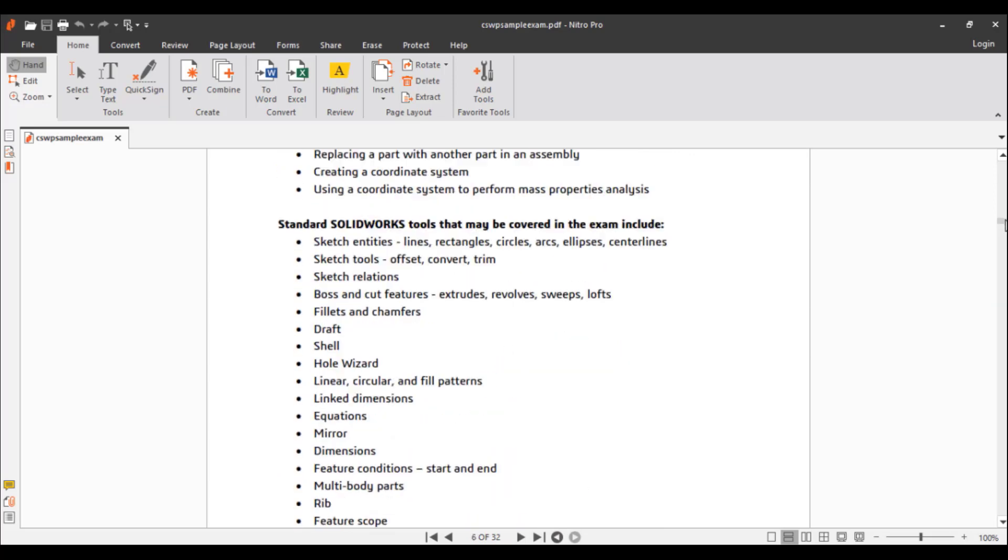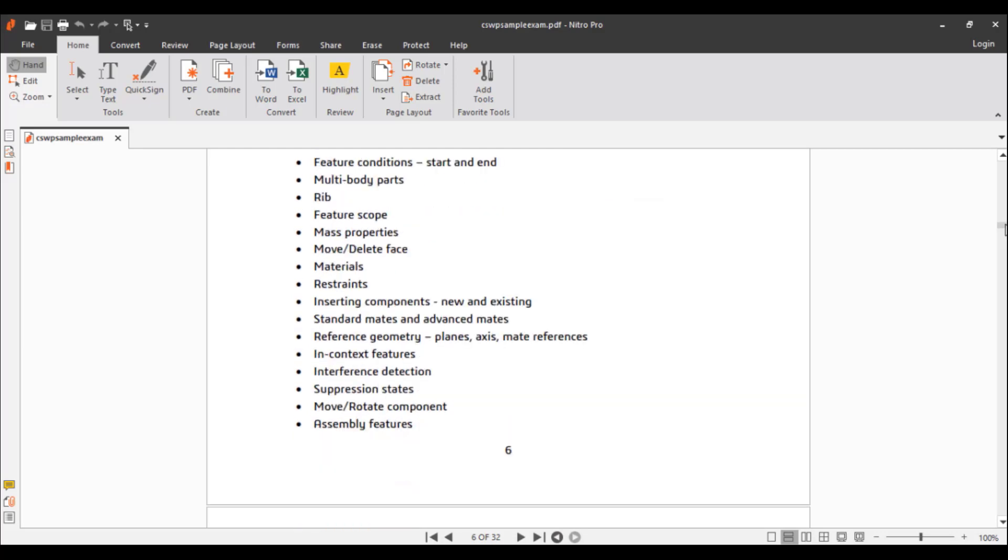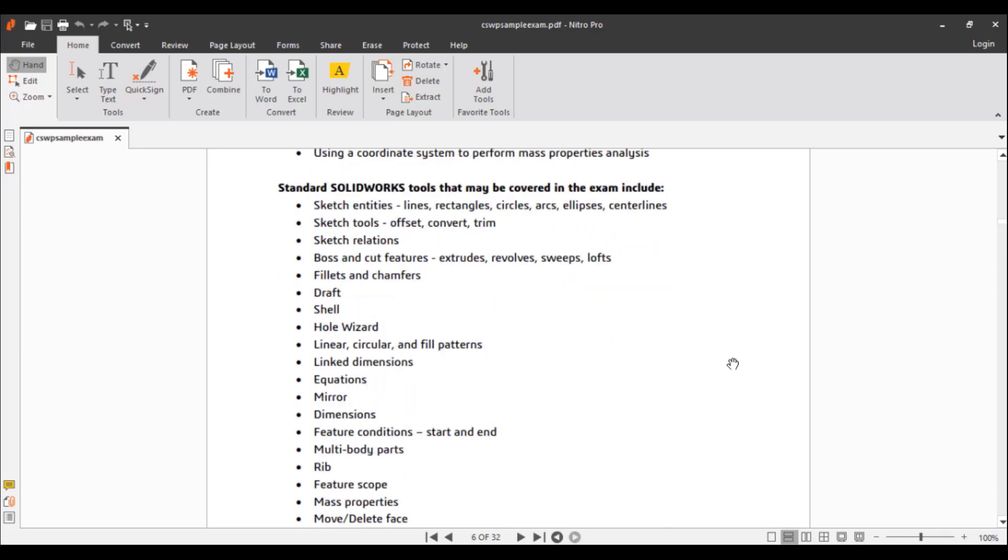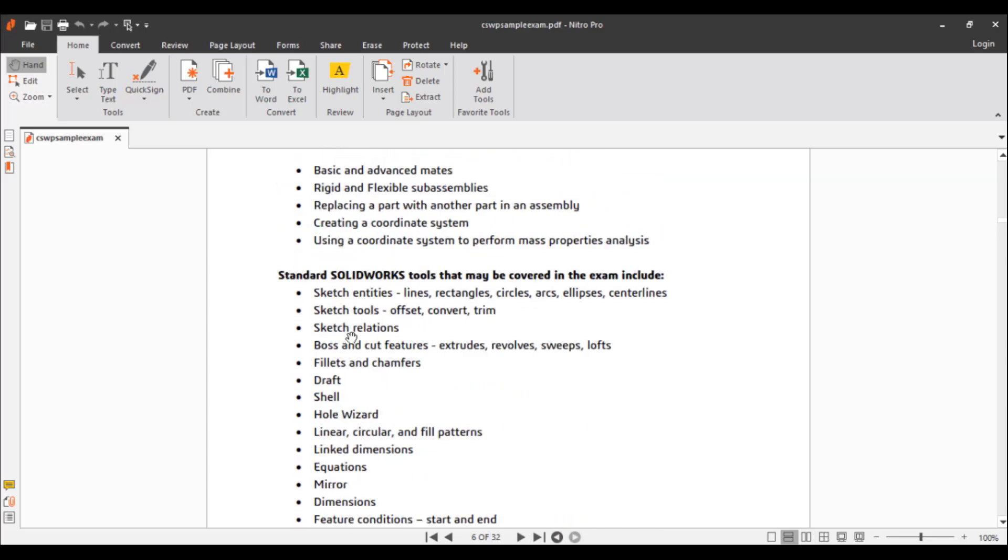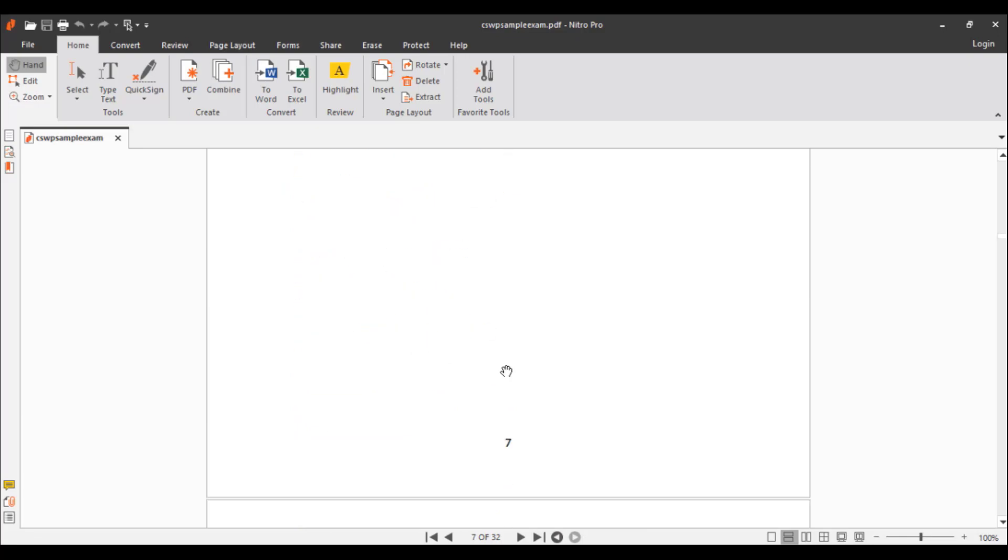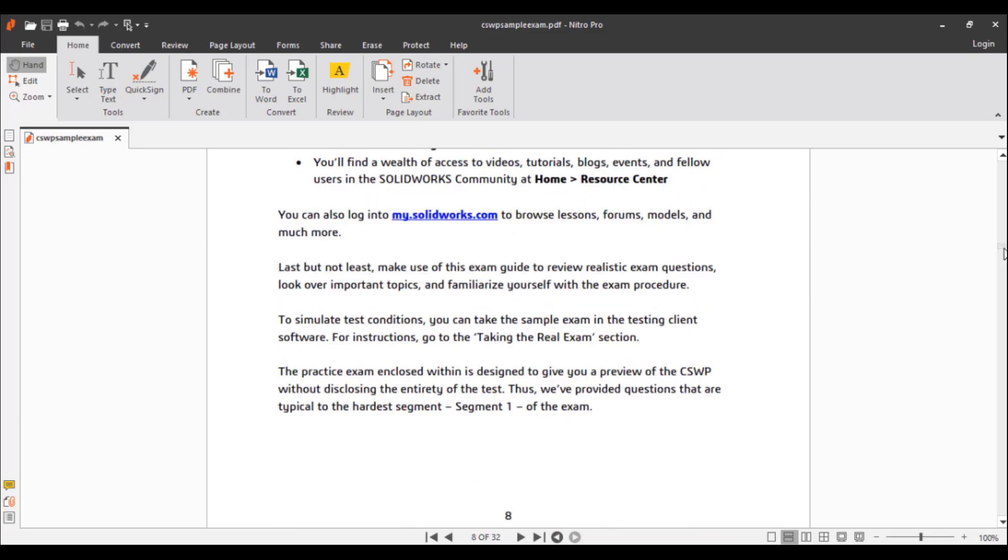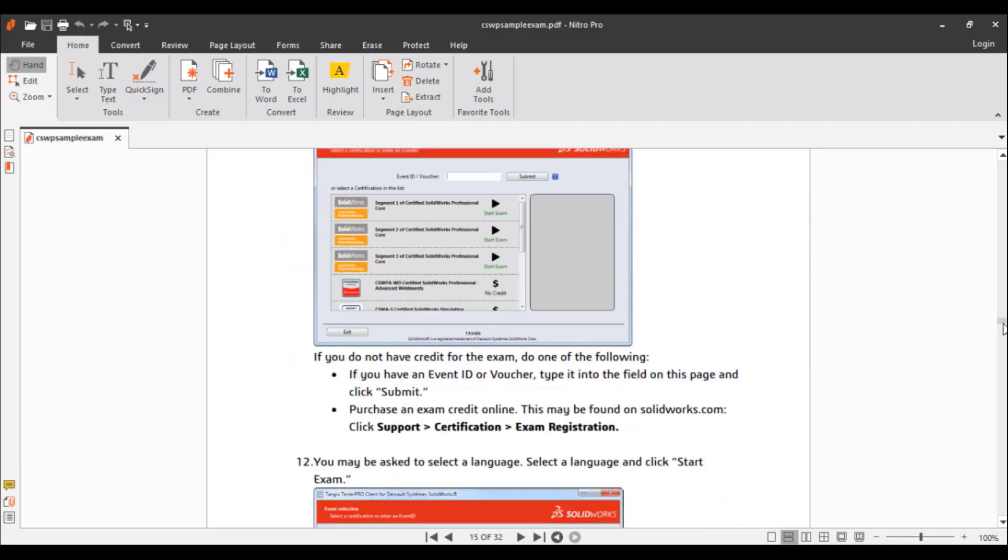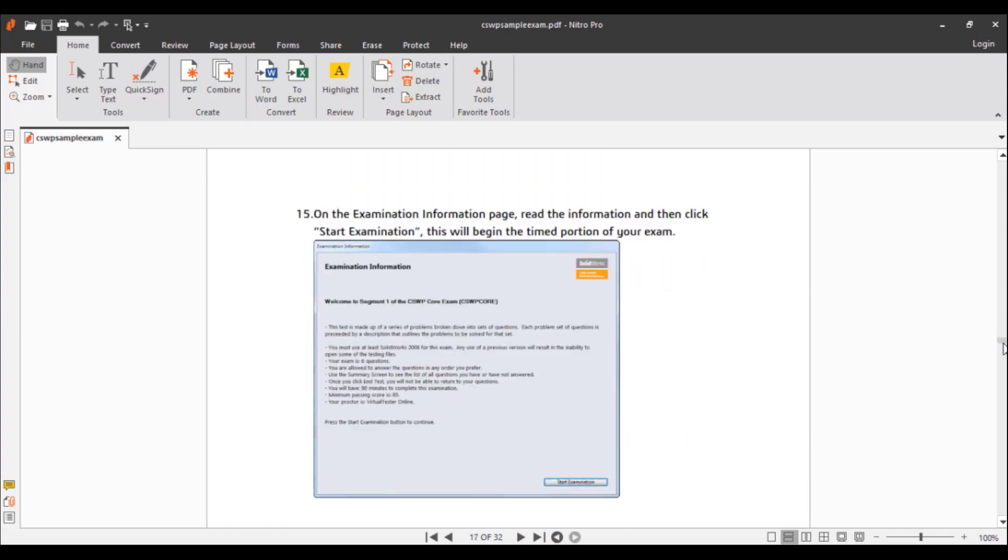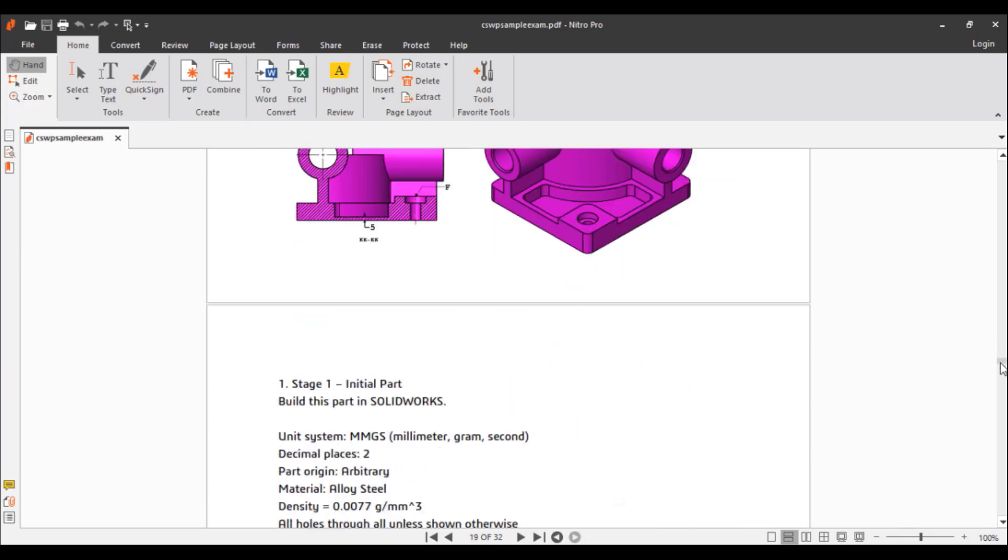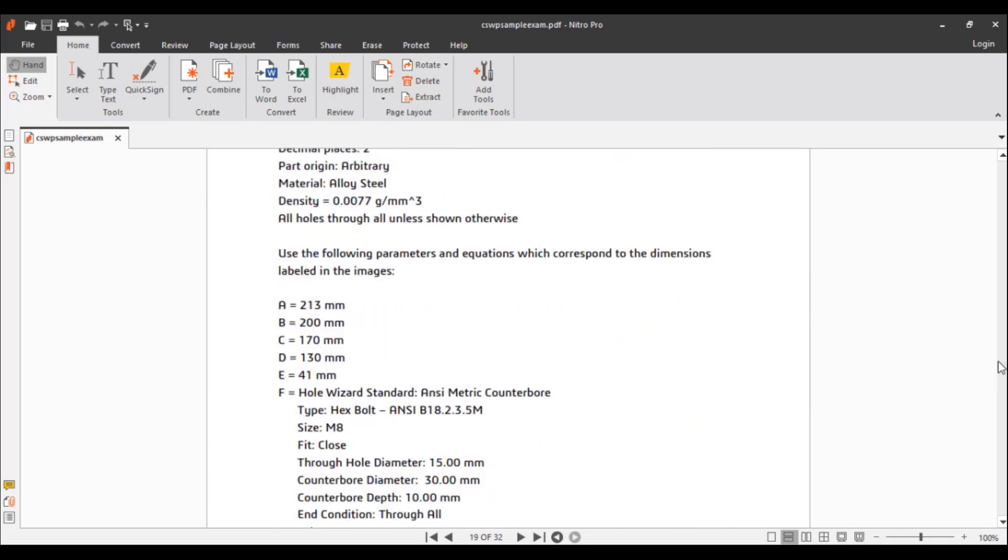If I scroll down, you will see the exam syllabus. There are many things, but I don't think all of these things will be required in the CSWP exam. If I scroll down a little more, you will find how to take the exam in TangixTexter Pro client. Then you will get the test questions—you can take the exam manually and test your capabilities. You will find the answers at the very bottom of the PDF.